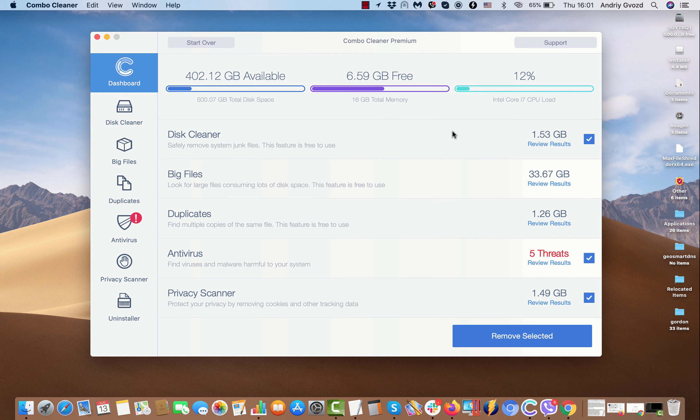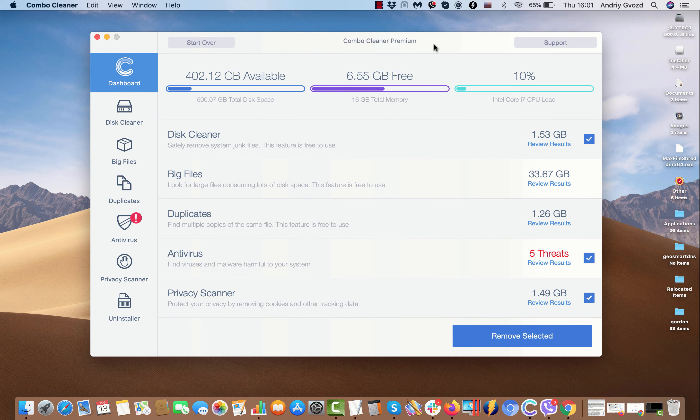Dear customers, this is the end of scanning by ComboCleaner antivirus. In my case, this program is in the premium mode but, of course, initially it will be provided in the trial mode. There are some absolutely free features to use. They are disk cleaner, big files, and duplicates, and the anti-virus is part of the premium license only.